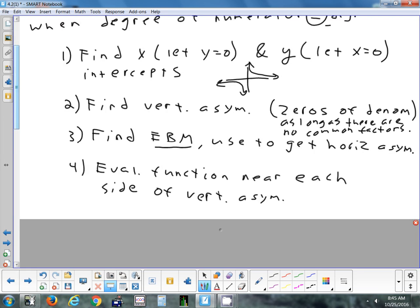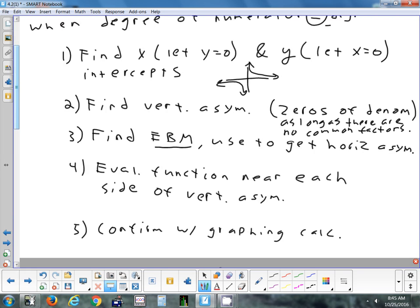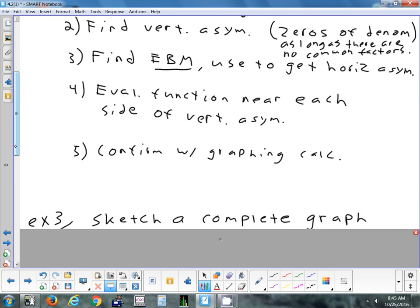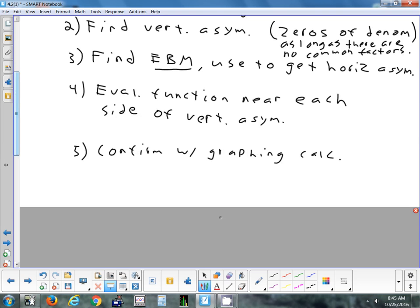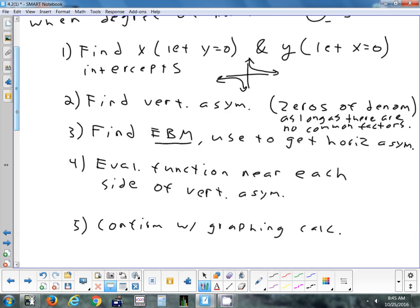On each side of the vertical asymptote, one side should be at positive infinity and the other at negative infinity. You can always confirm what you did by hand by looking at it on a graphing calculator. We'll spend time now trying to graph some rational functions. I like to find all the asymptotes first, and if I can find intercepts I will, but I can't always do it.